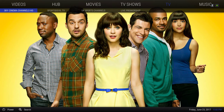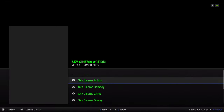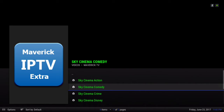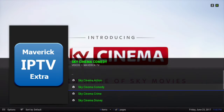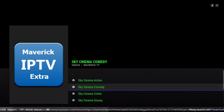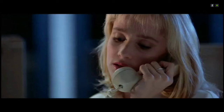Let's go into Sky Cinema — Sky Cinema Comedy.